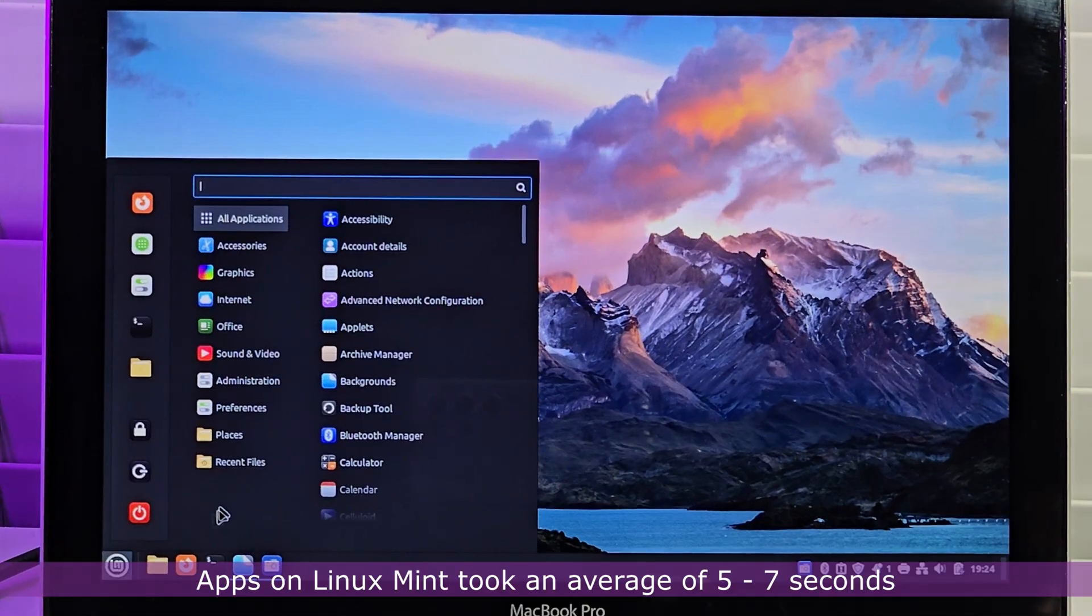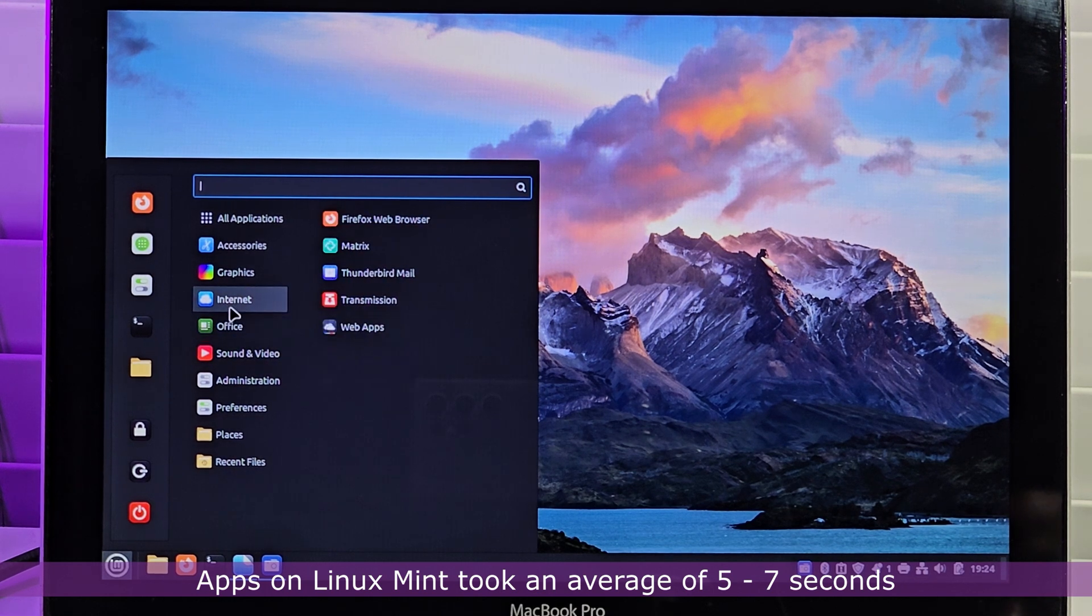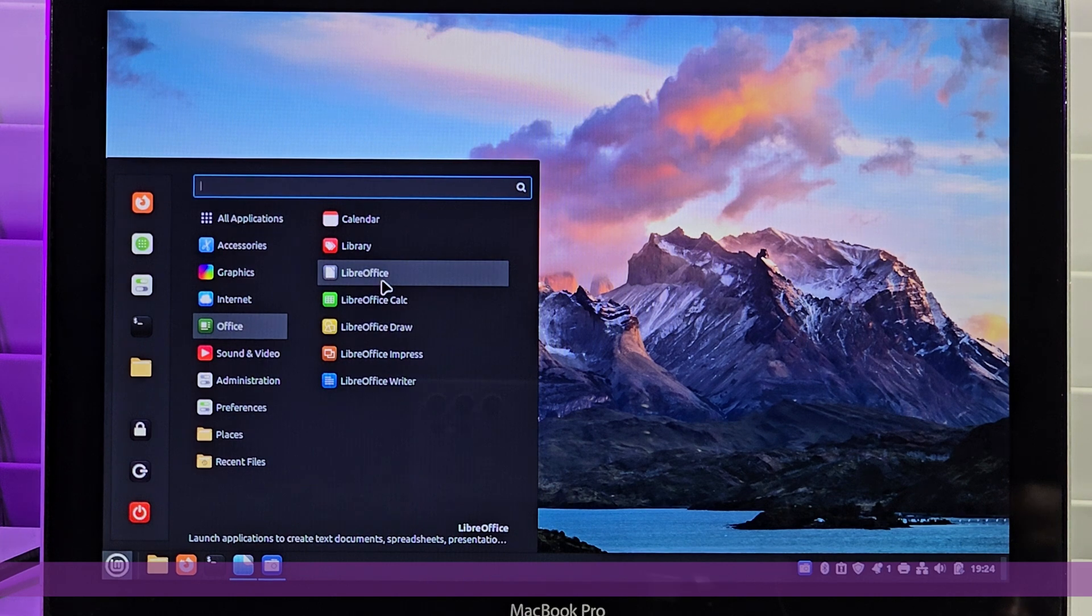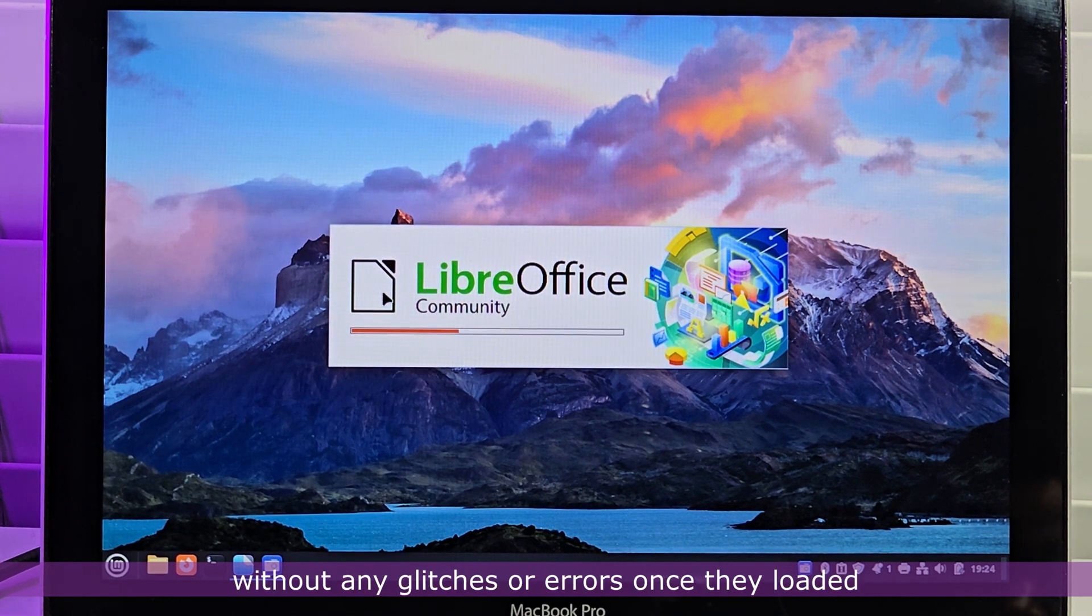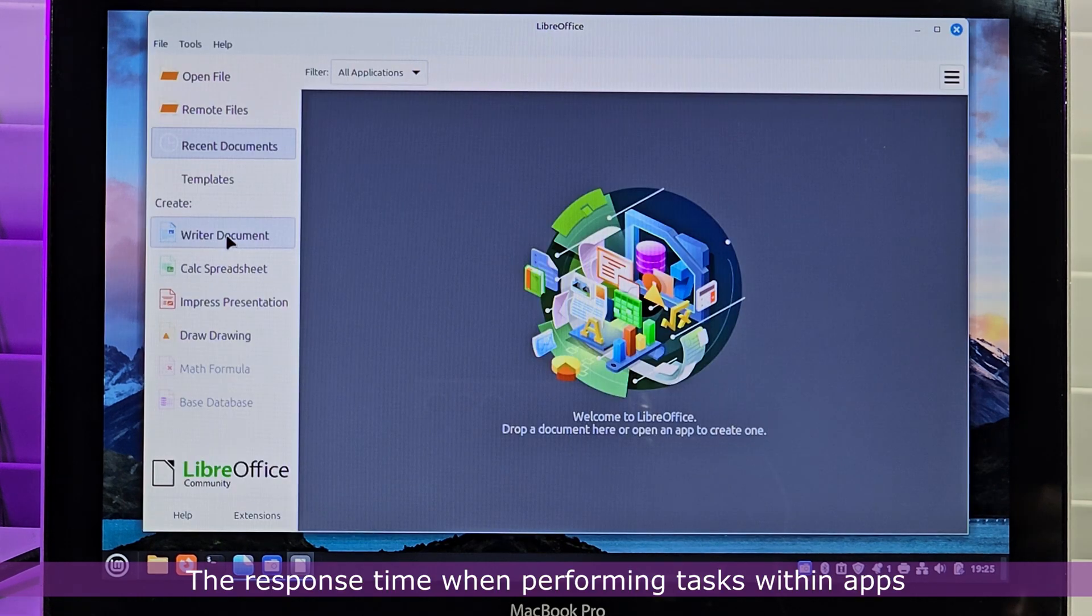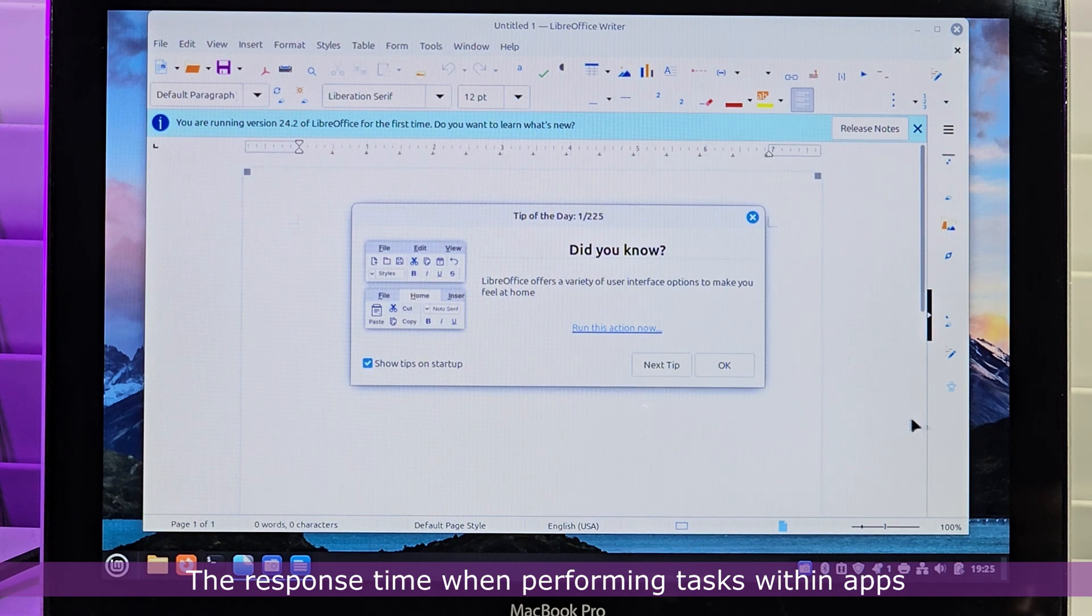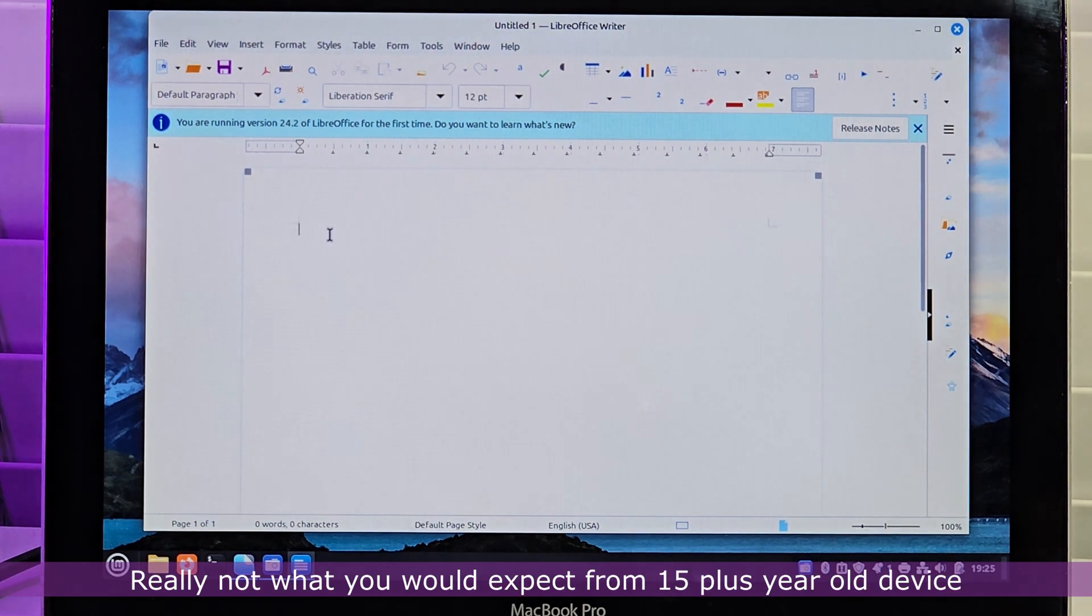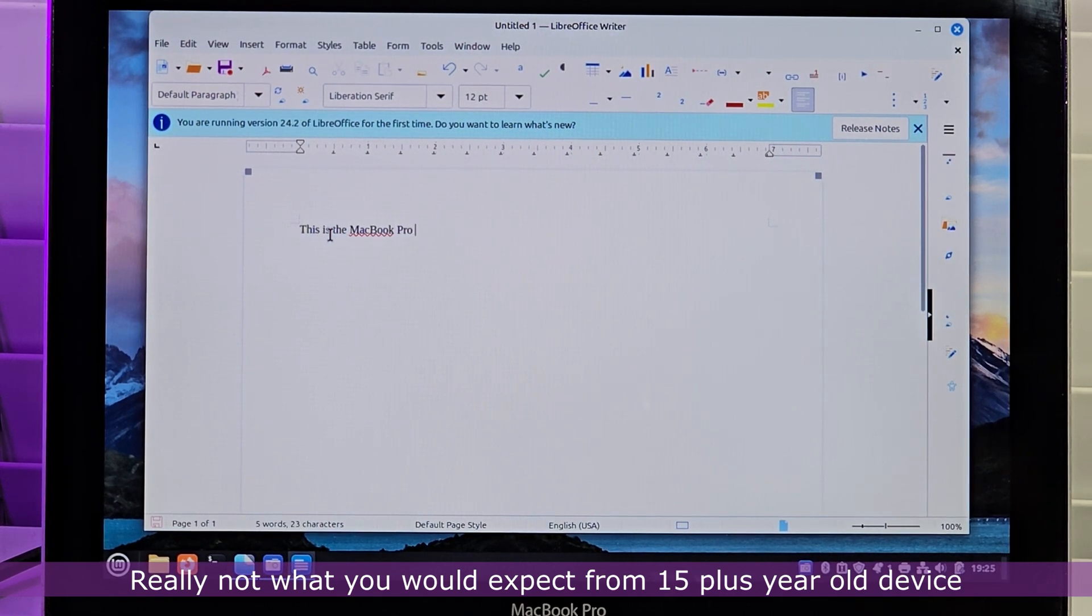Apps on Linux Mint took an average of 5 to 7 seconds to load on this MacBook Pro, and operated quite seamlessly without any glitches or errors once they loaded. The response time when performing tasks within apps was quick and truly impressive. Really not what you would expect from a 15-plus-year-old device.